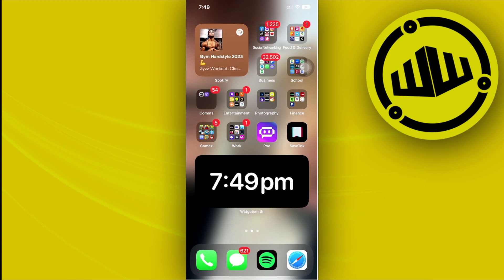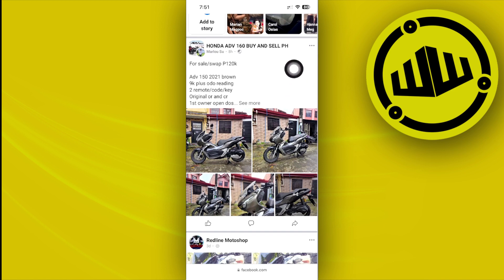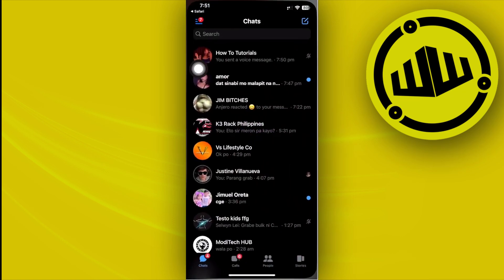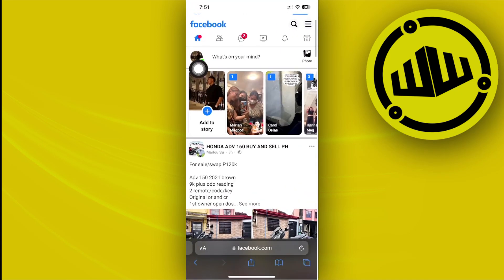First, we need to launch the Facebook application through our web browser. Once you've accessed your Facebook account through the browser, go ahead and try to access the Messenger or Messages option. Tap on Messages here, but you will be redirected to the Messenger application.